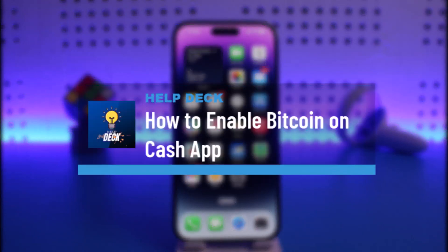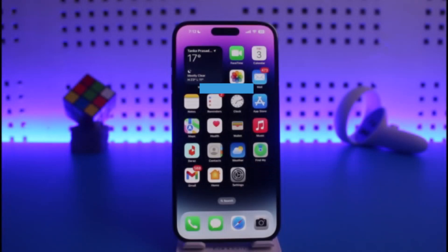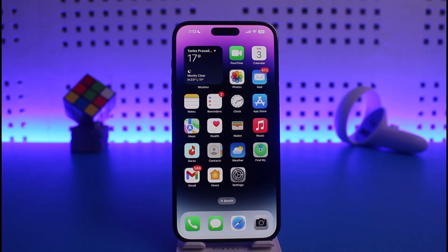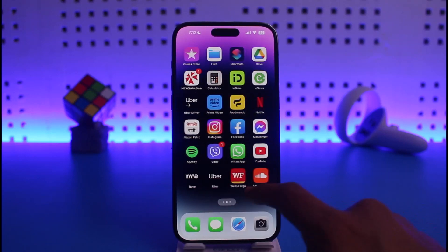How to enable Bitcoin on Cash App. Hi everyone, welcome back to our channel Help Deck. In today's video I will guide you on how you can enable Bitcoin on Cash App, so make sure to watch this video till the end. In order to enable Bitcoin on Cash App, all we have to do is first go ahead and launch Cash App.